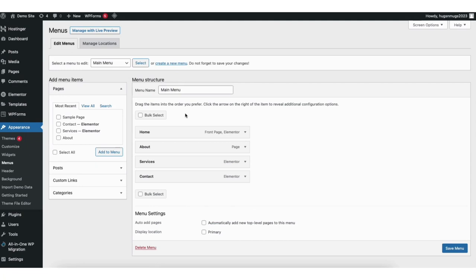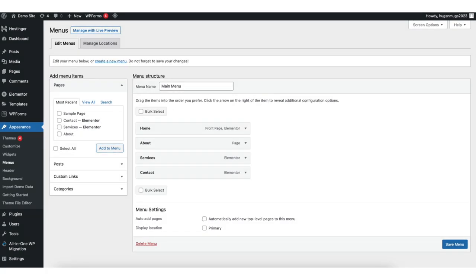The select a menu to edit option will only show if you have two or more menus created in WordPress. If you only have one menu on your site it'll already be showing the menu where you can add the custom link to your WordPress menu for your site.